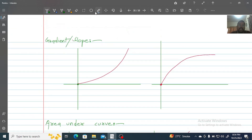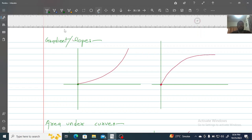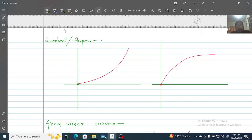Now, we have seen that a line can be straight. But sometimes we encounter curves. For a curve, the values of y change continuously with respect to x. So how do we find the gradient or slope of a curve? If you need the gradient at a single specific point on the curve, you cannot just take two points on the curve directly.